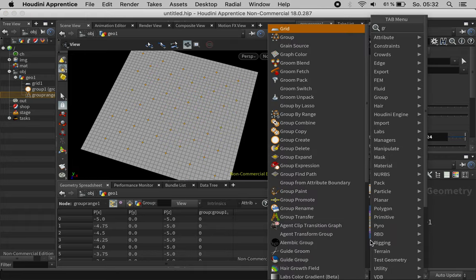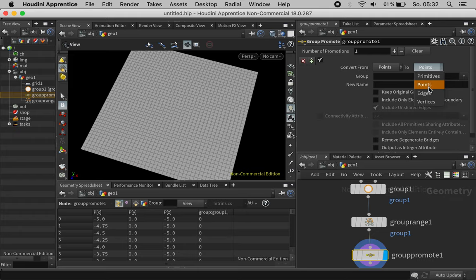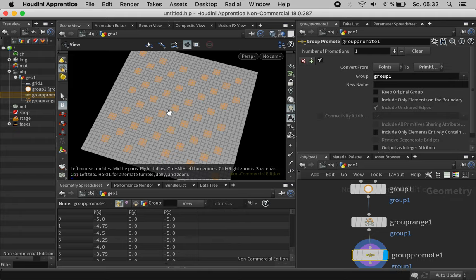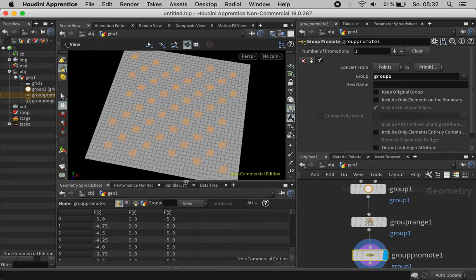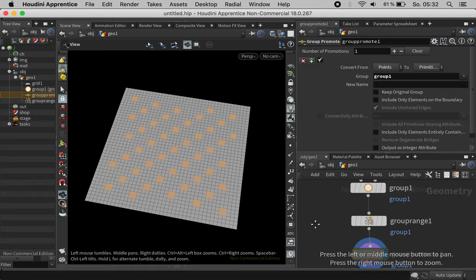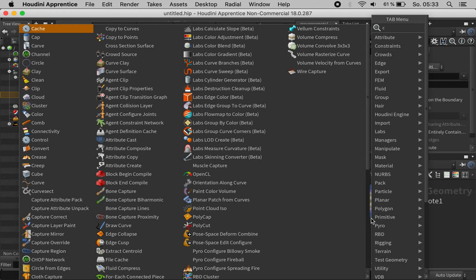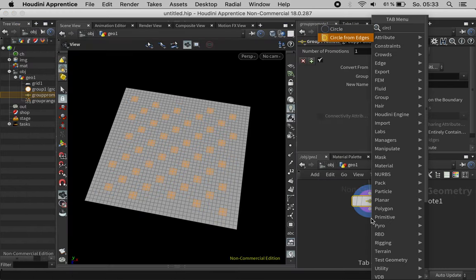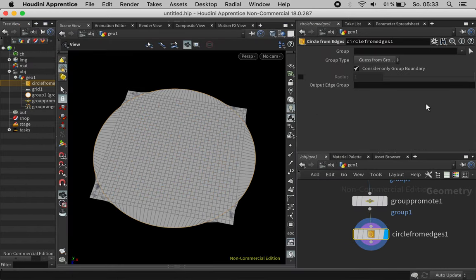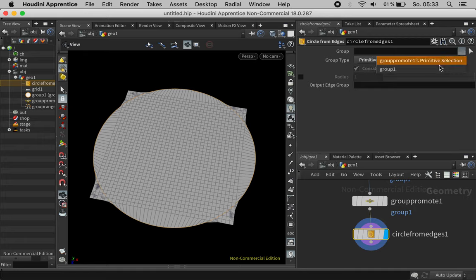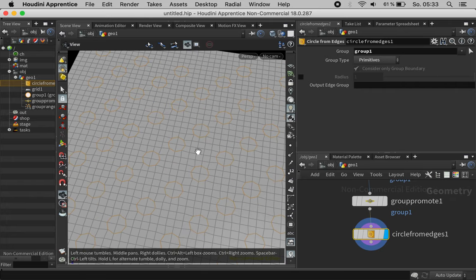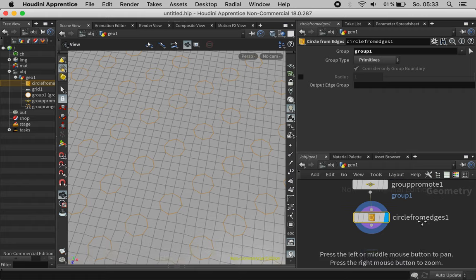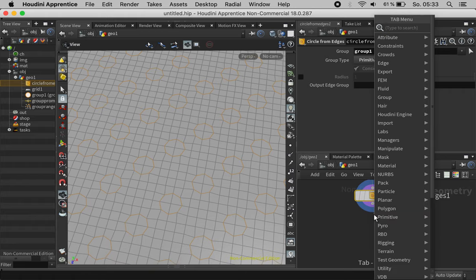Next we use Group Promote which converts the points to primitives. Again we have to make sure that these groups do not intersect and then we can use the new node called Circle from edges. We can set this to primitives and then if you look closely you see that all these shapes are converted to edges with eight sides now.